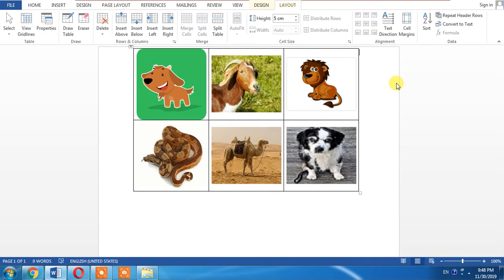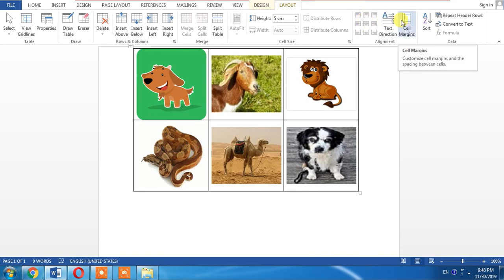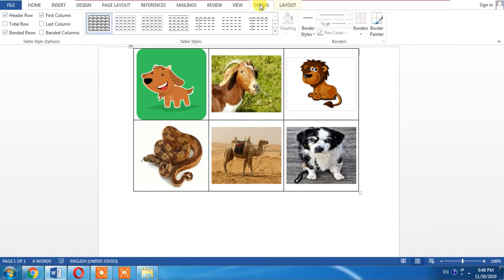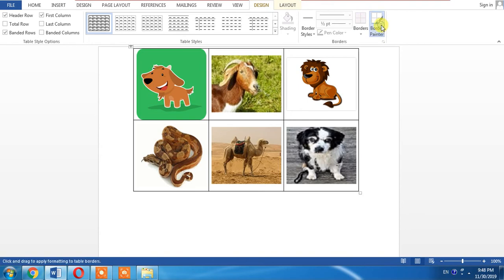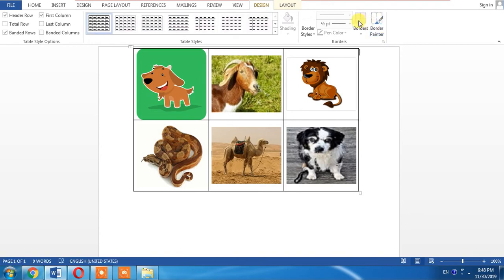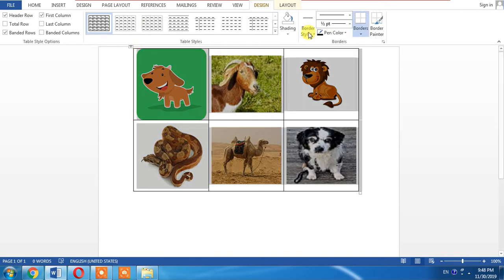Now I want to add borders inside and outside of the table. For this I will have to go to design tab of table tools. First of all I will select the table.